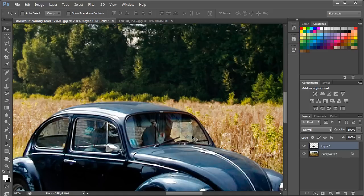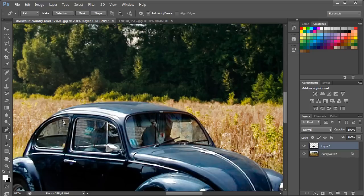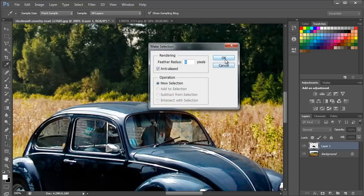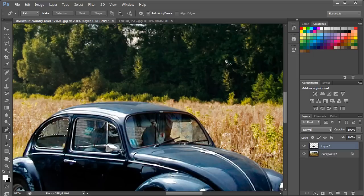Now let's zoom in on the image. Notice that since the car was brought from a different background, the car windows don't quite match up. So let's blend the image with the background by picking up the Pen tool. We will trace out the window, being careful not to trace the back seat, since we only need to select the portion of the window which shows the background. With that done, let's make a selection of the path and simply delete the selection. The same has to be done with the rest of the windows.